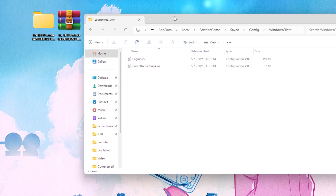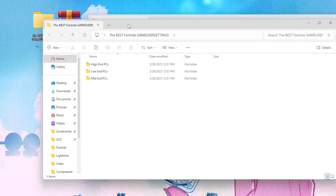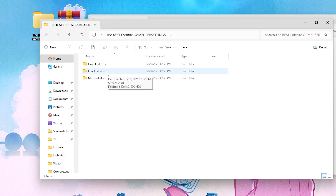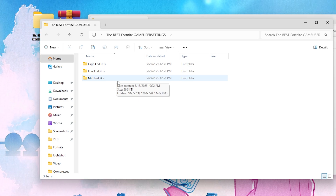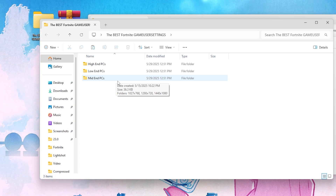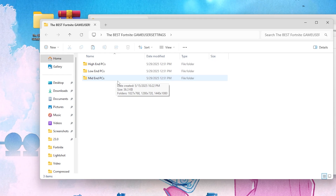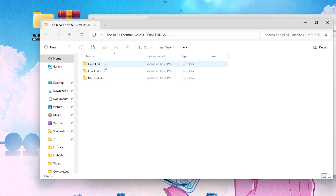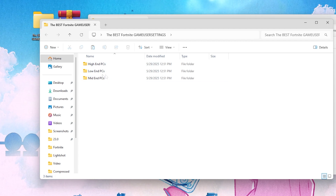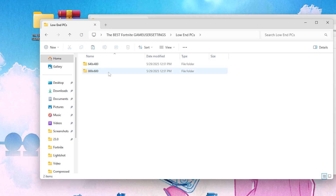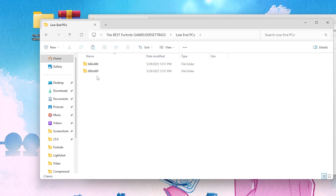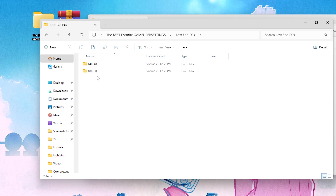For the drag and drop method, open the downloaded folder and inside you will find profiles for high-end PCs, low-end PCs, and mid-end PCs. Choose the folder matching your PC specs and select your preferred resolution. The lowest resolution will give you higher FPS but blurry visuals, while higher resolution gives lower FPS but clearer visuals — choose according to your needs.